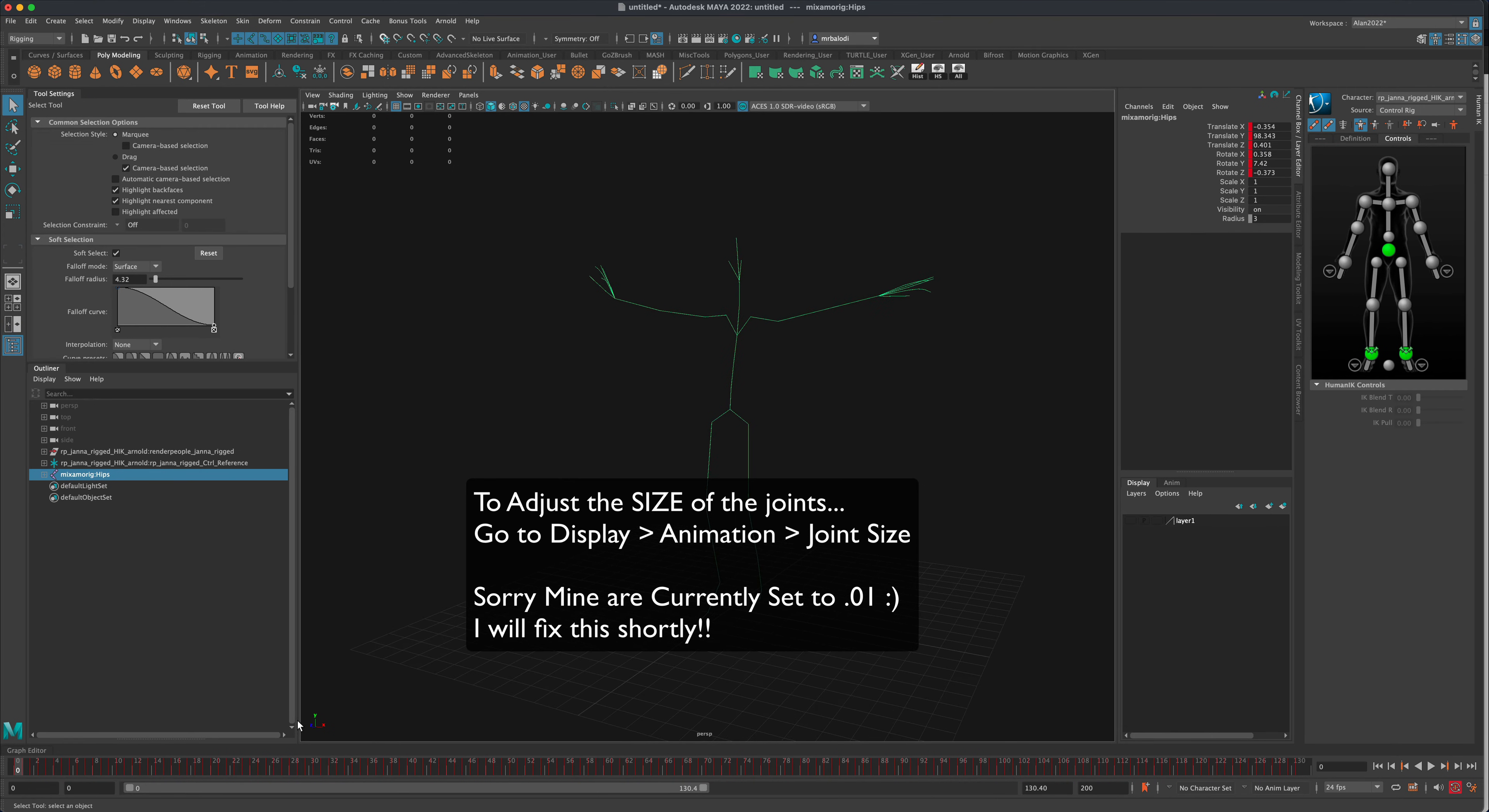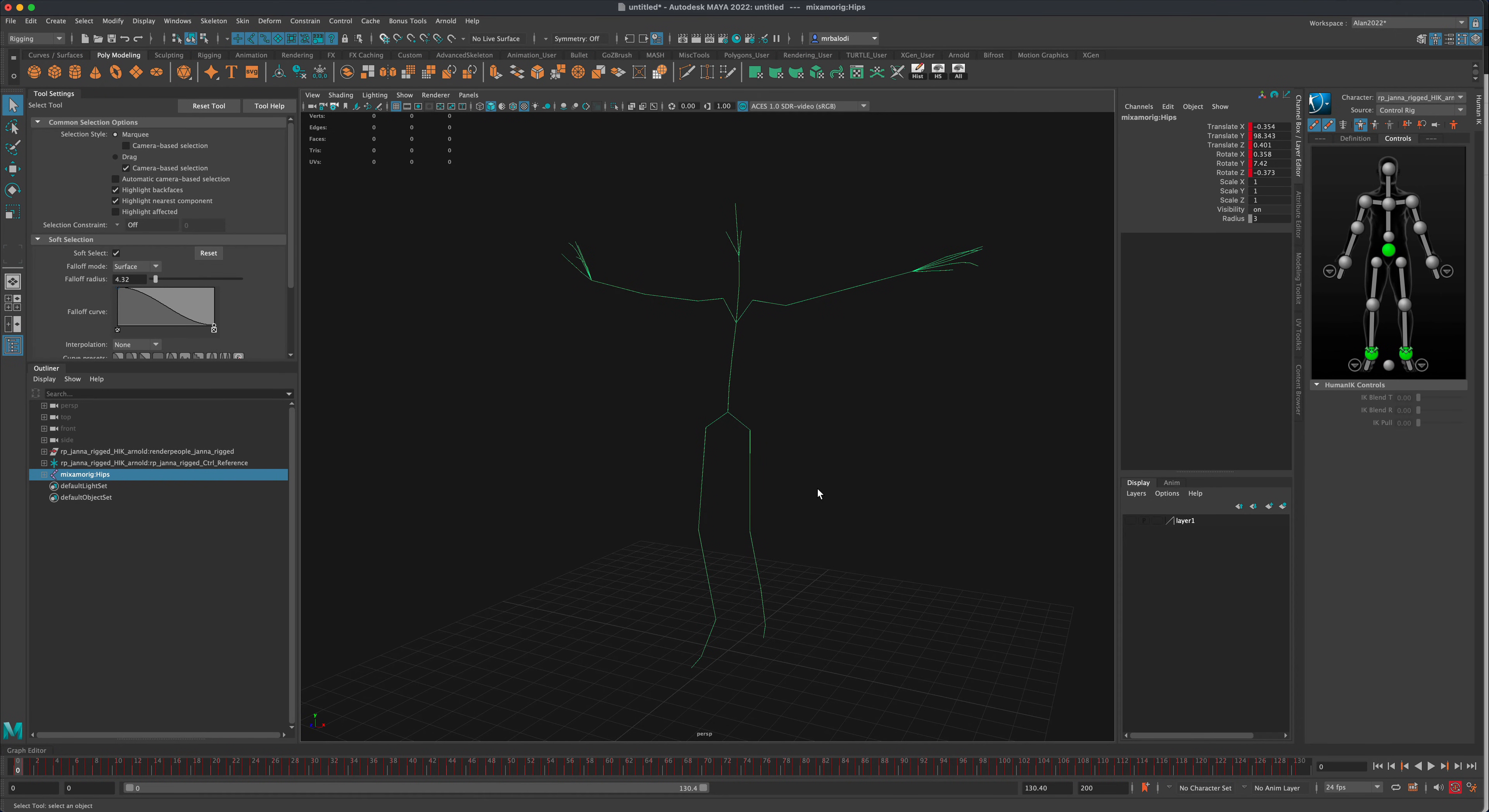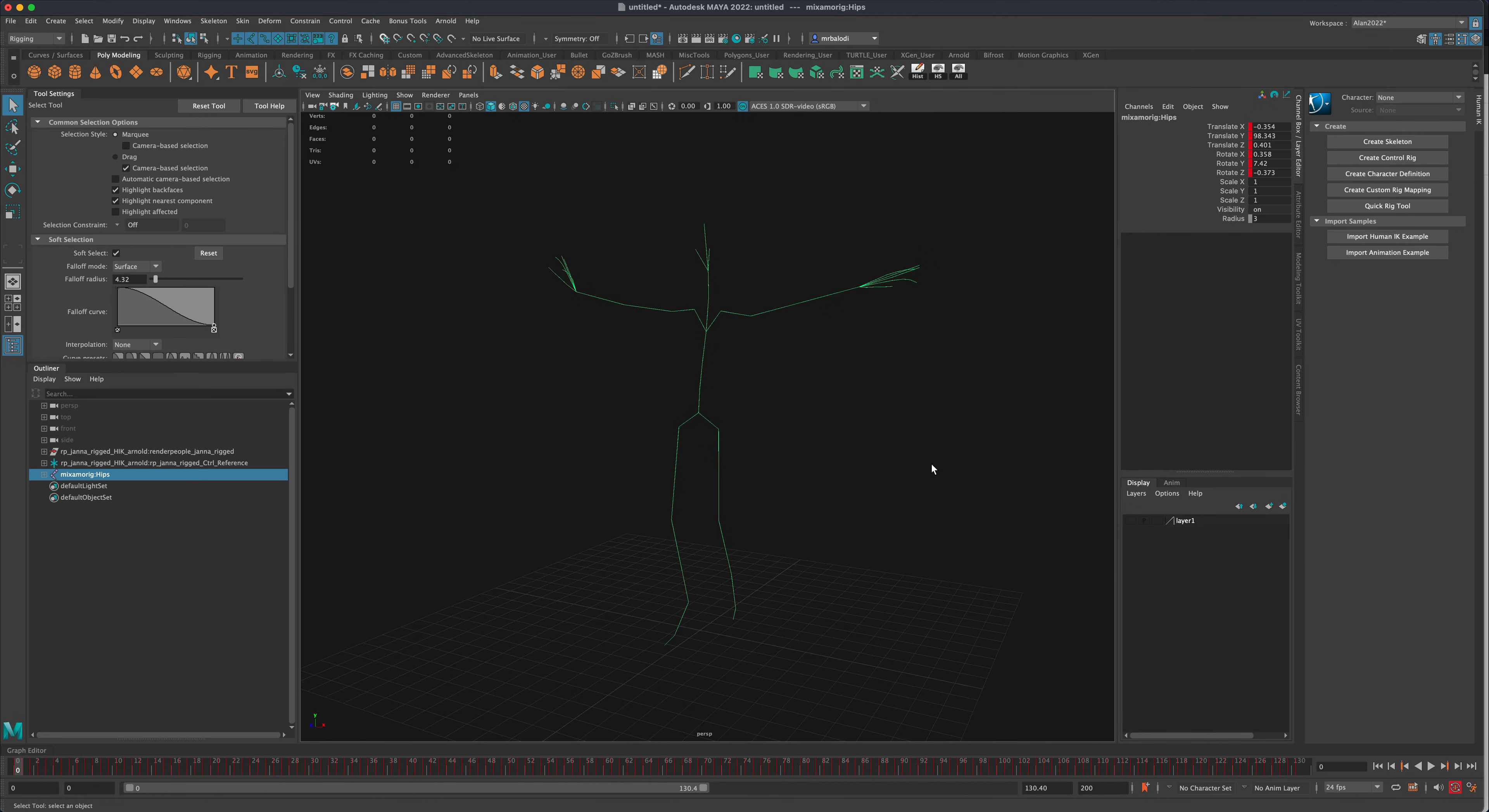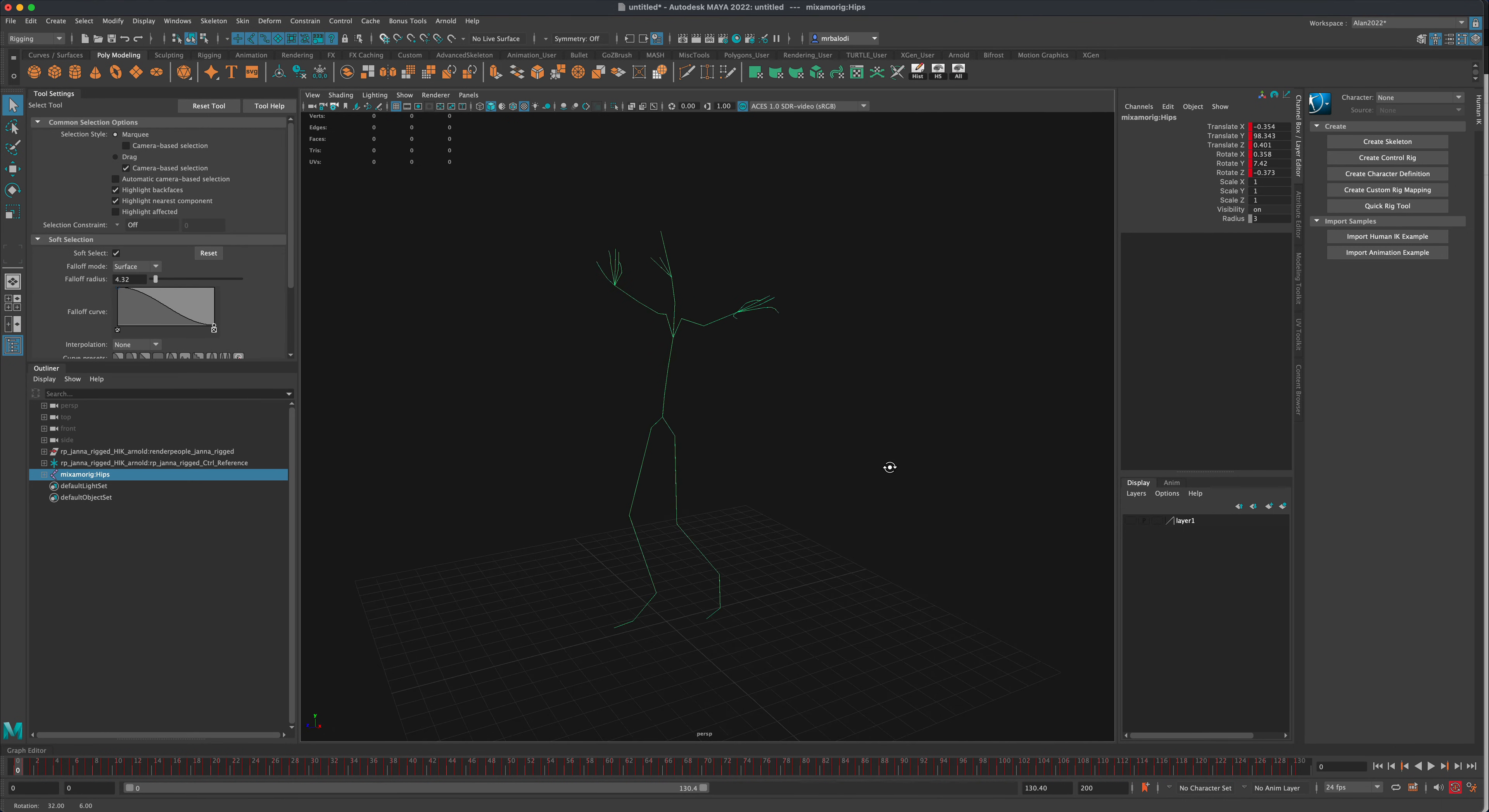To do this what we need to do is we need to select the character, the joint, and right now we are on frame zero. Let's go ahead and create a definition. So what I'm going to do is I'm going to say none, because right now we're still selected with the character from the content browser. Now in order for me to define this, one of the very important things is that this character must be in T-pose, and right now as you can see the joints are already in the dancing pose. This is not going to work.